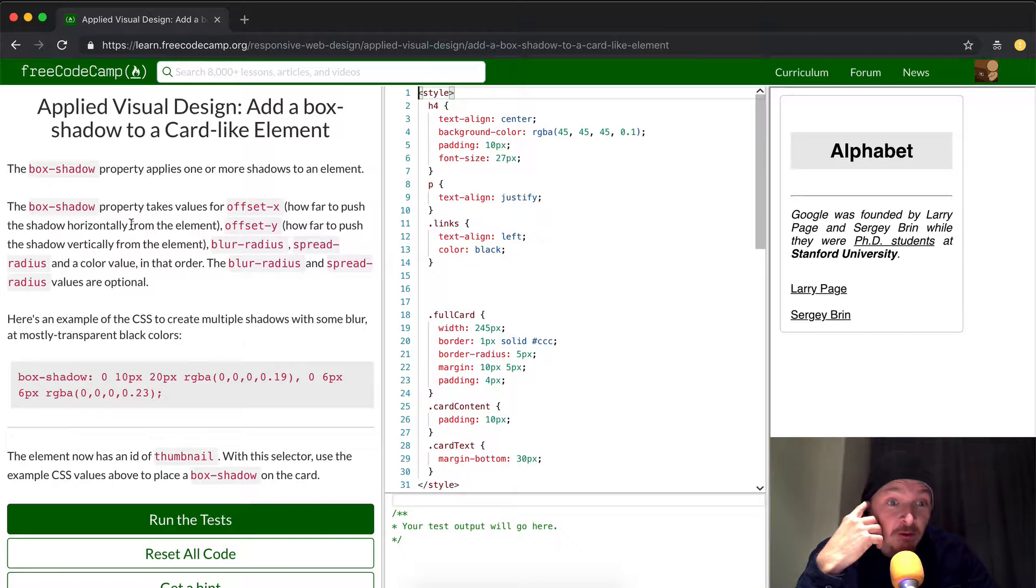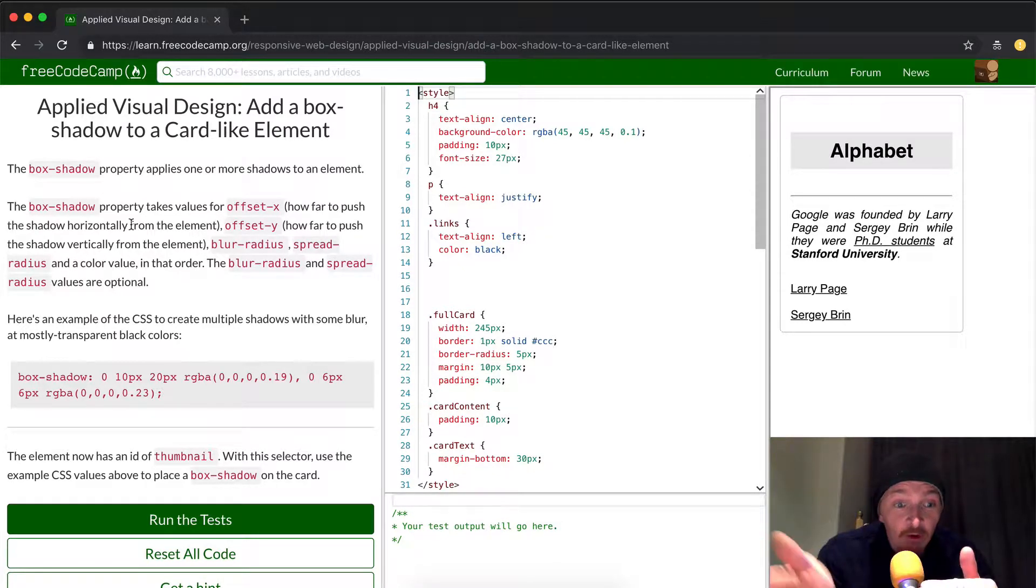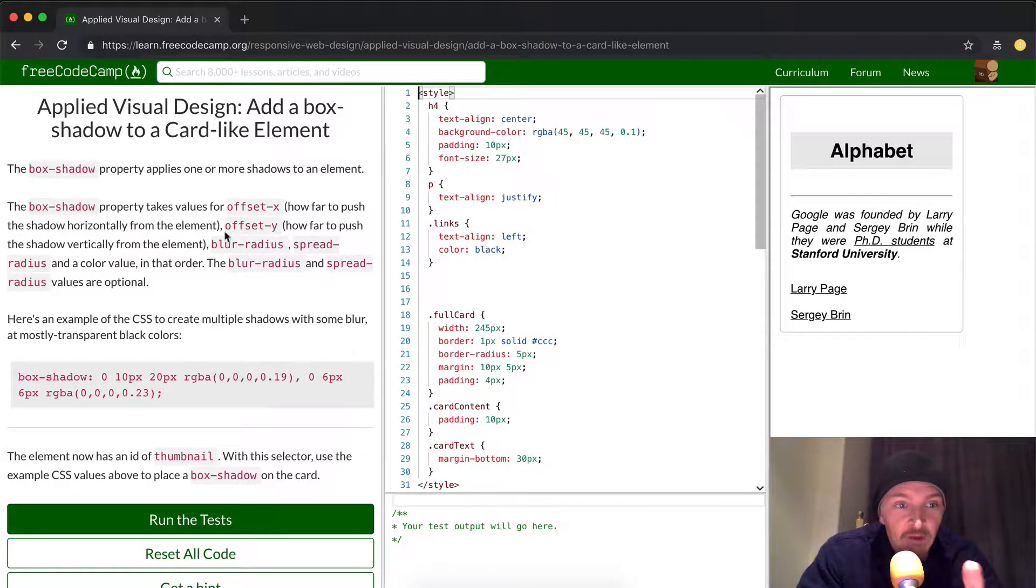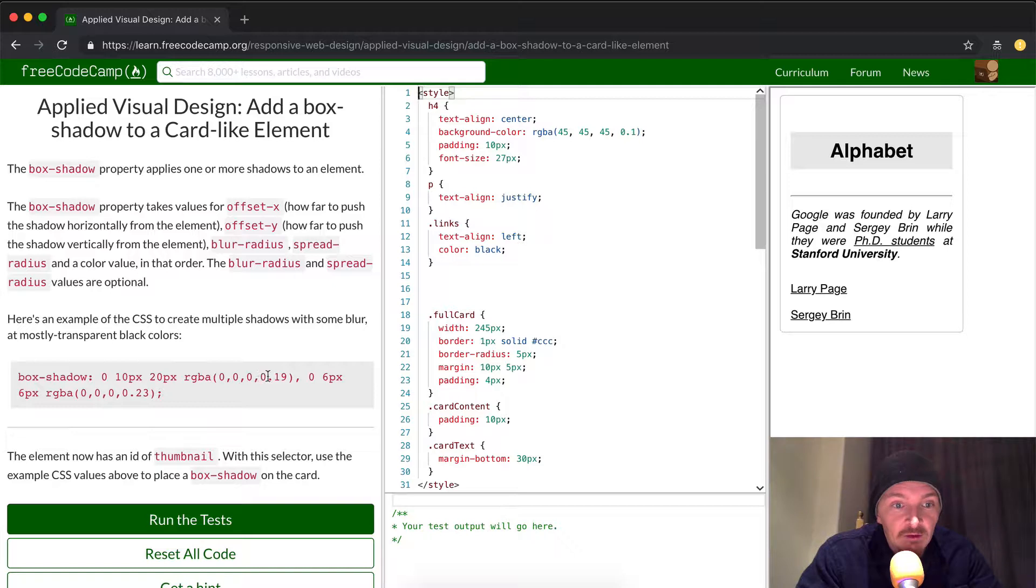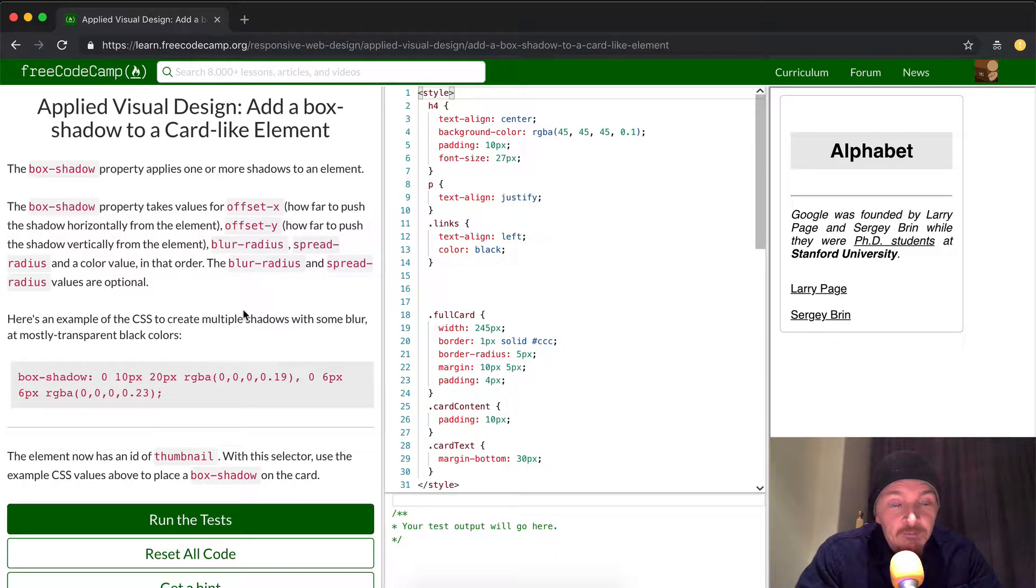and a color value in that order. So they do it in the order, offset x, offset y, blur radius, spread radius. I'm highlighting this as I go to do that.